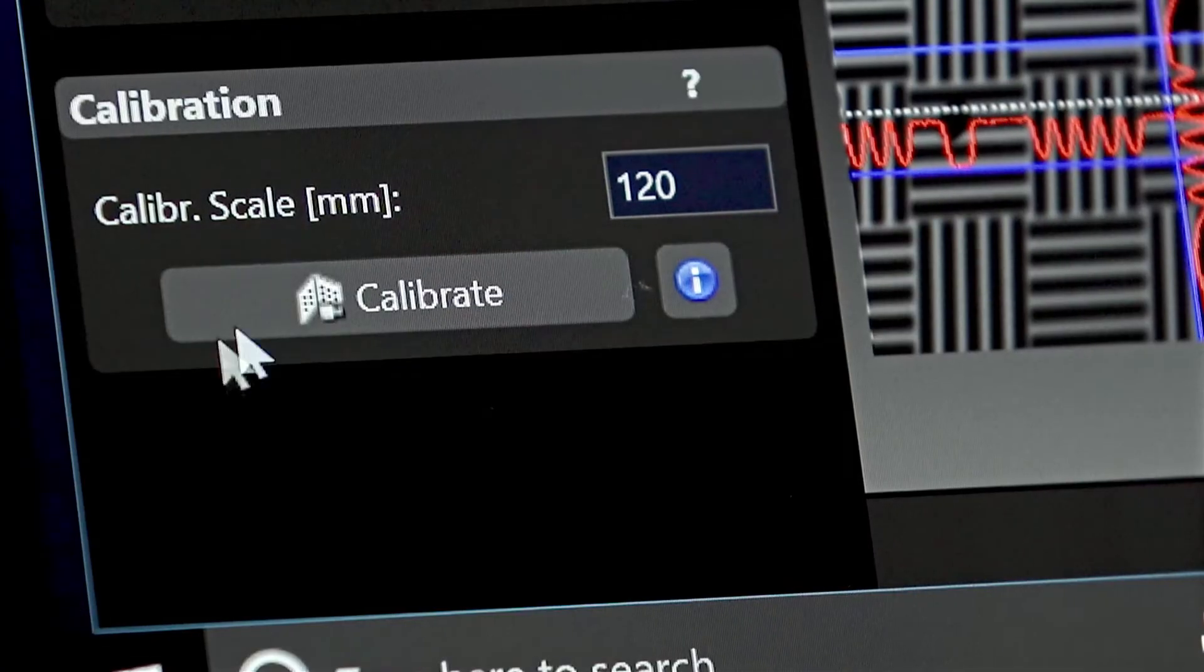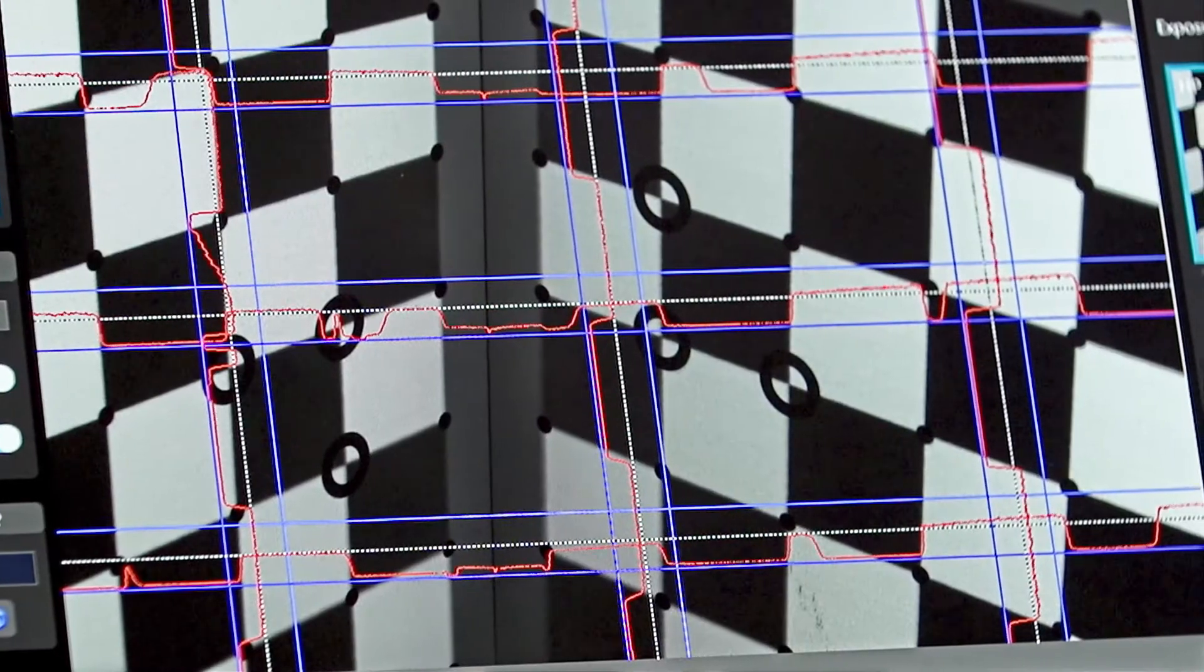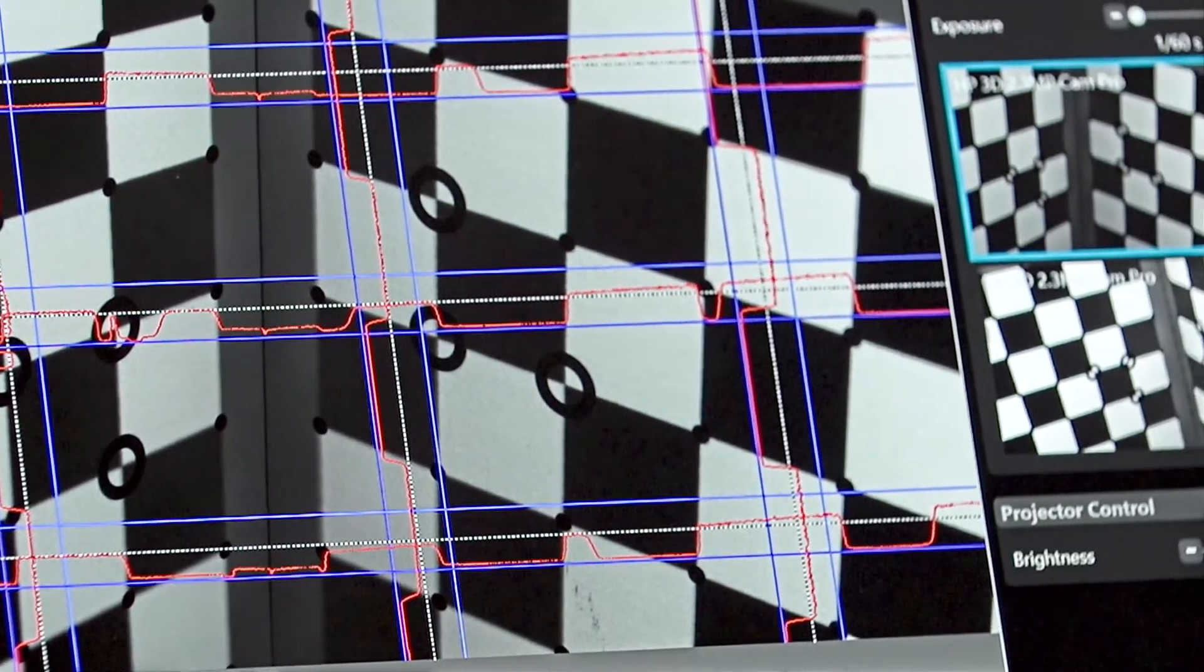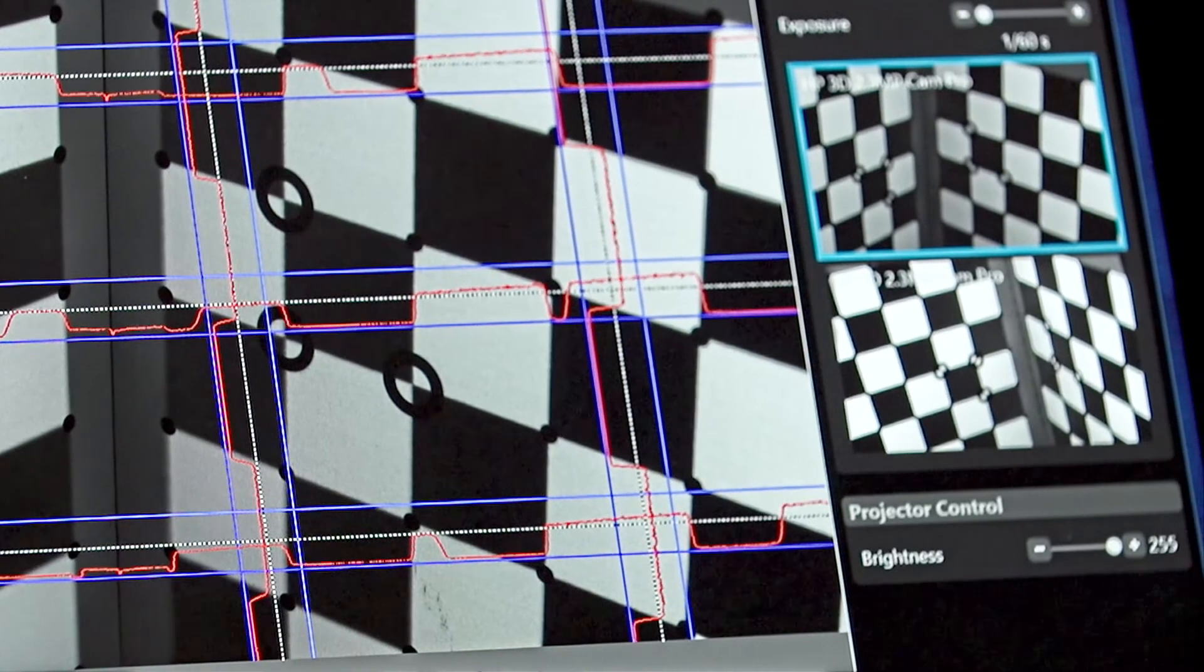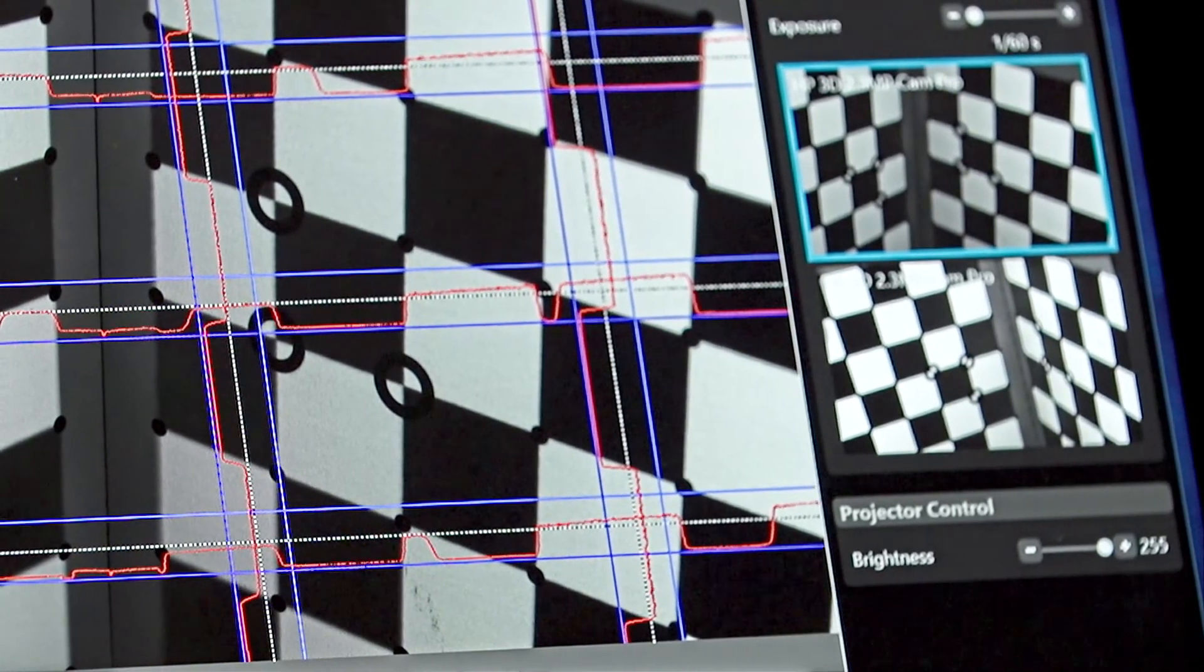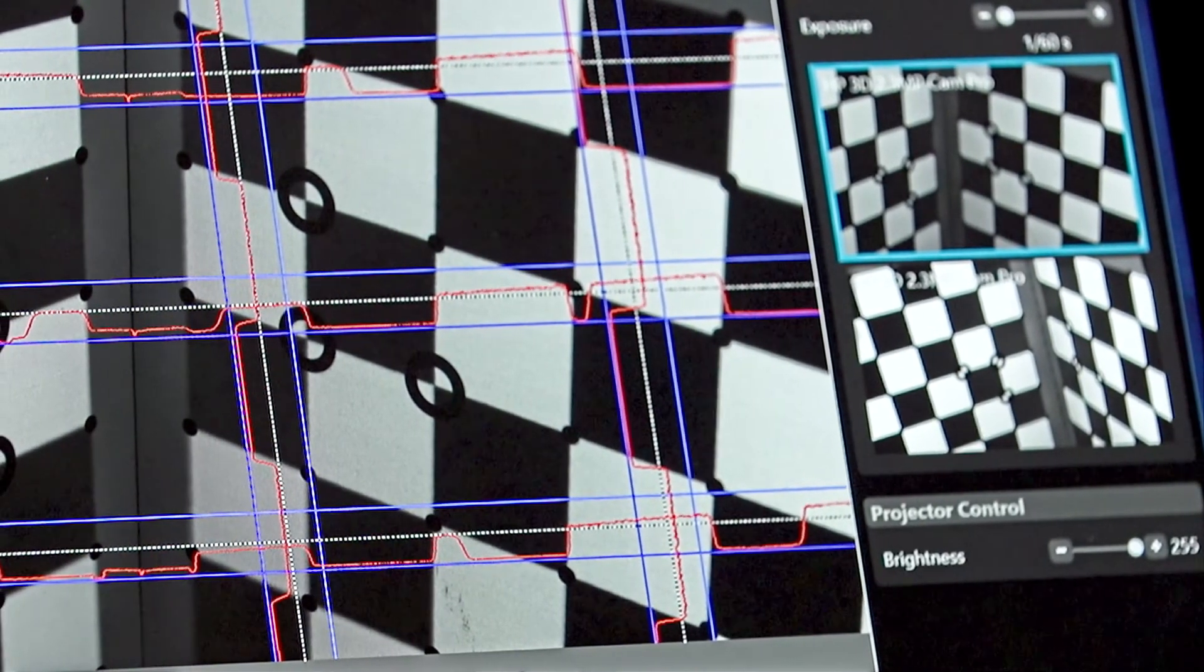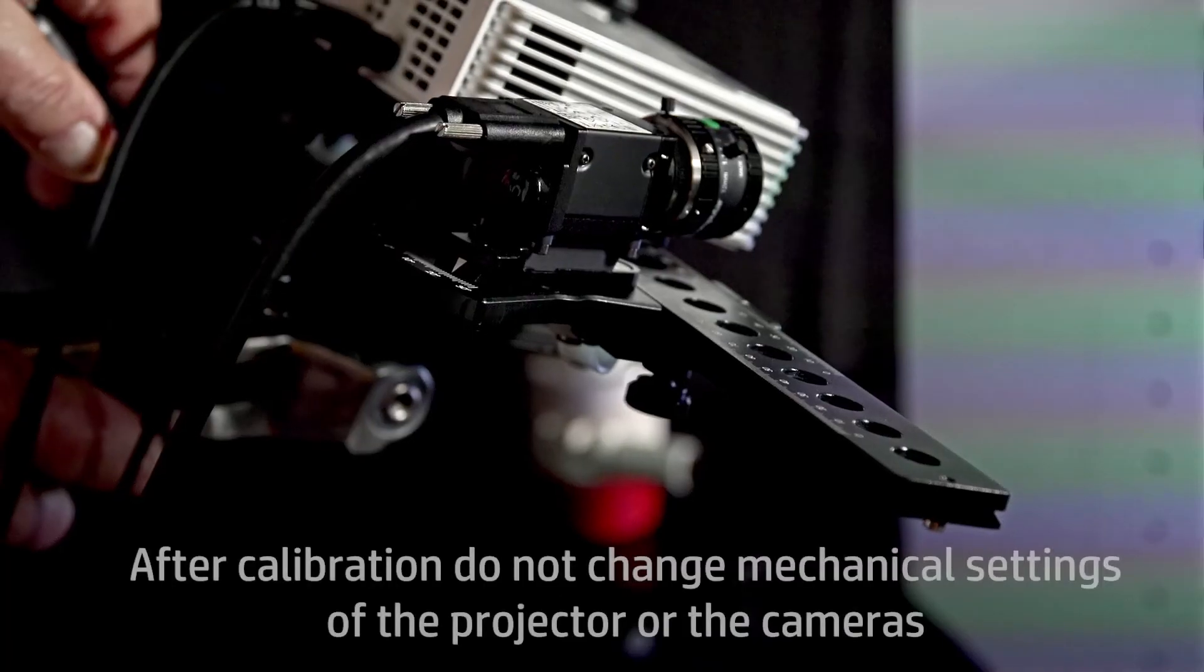Click the calibration button. After a successful calibration, the image will change to a checkerboard pattern. Further details are available in the HP Online instructions: Calibrate the Scanner.